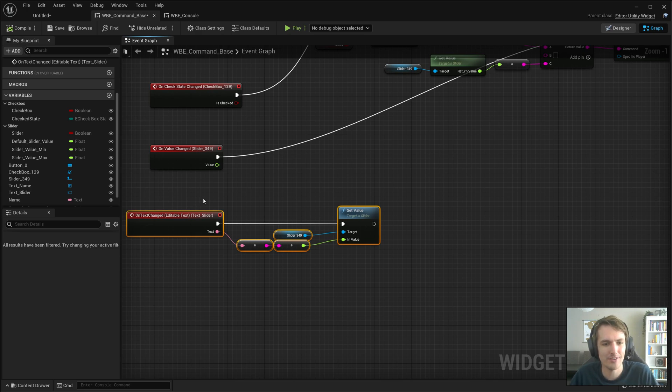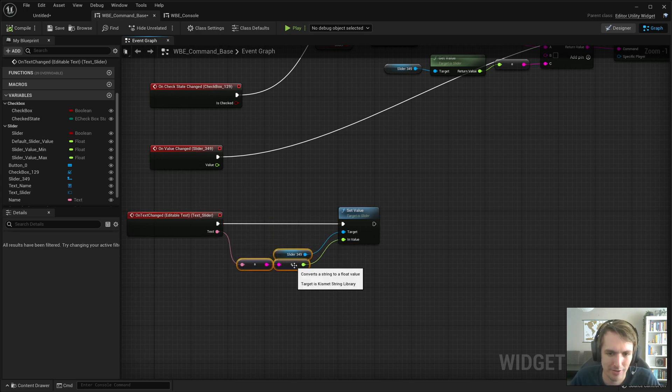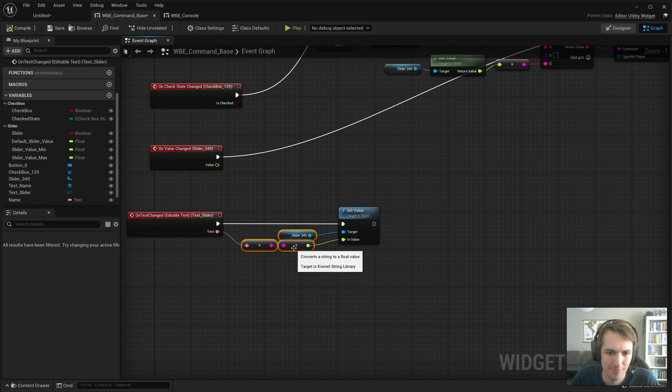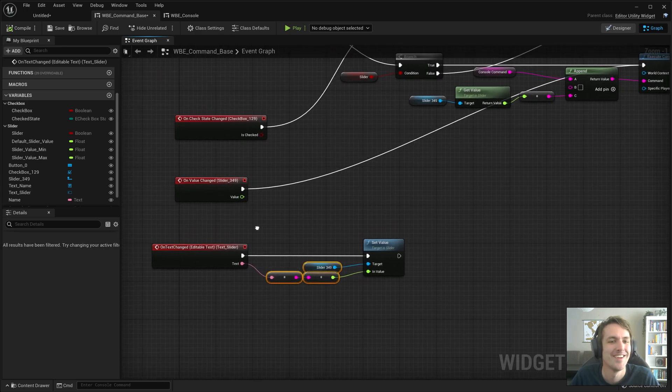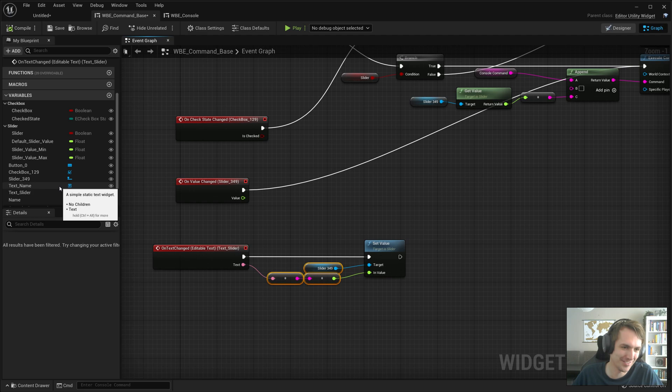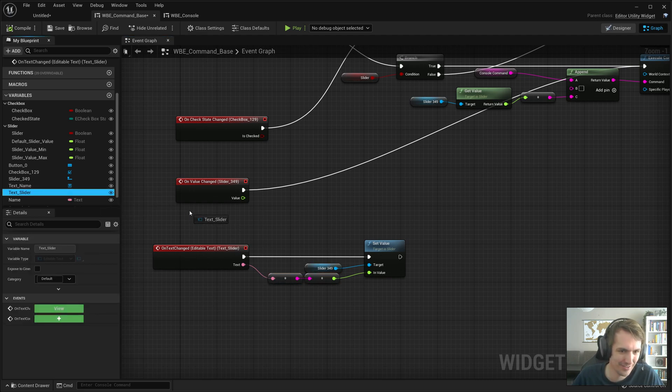So what is the best way to go about this. Now that I'm having a look at this. Let's get the text slider. Set text.